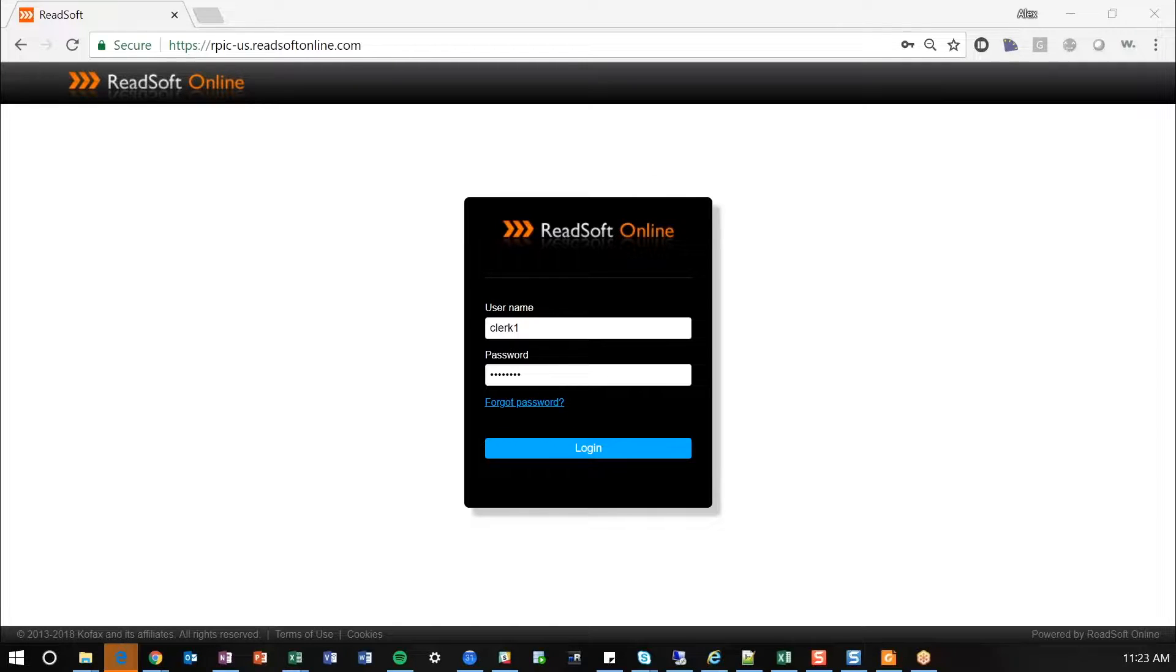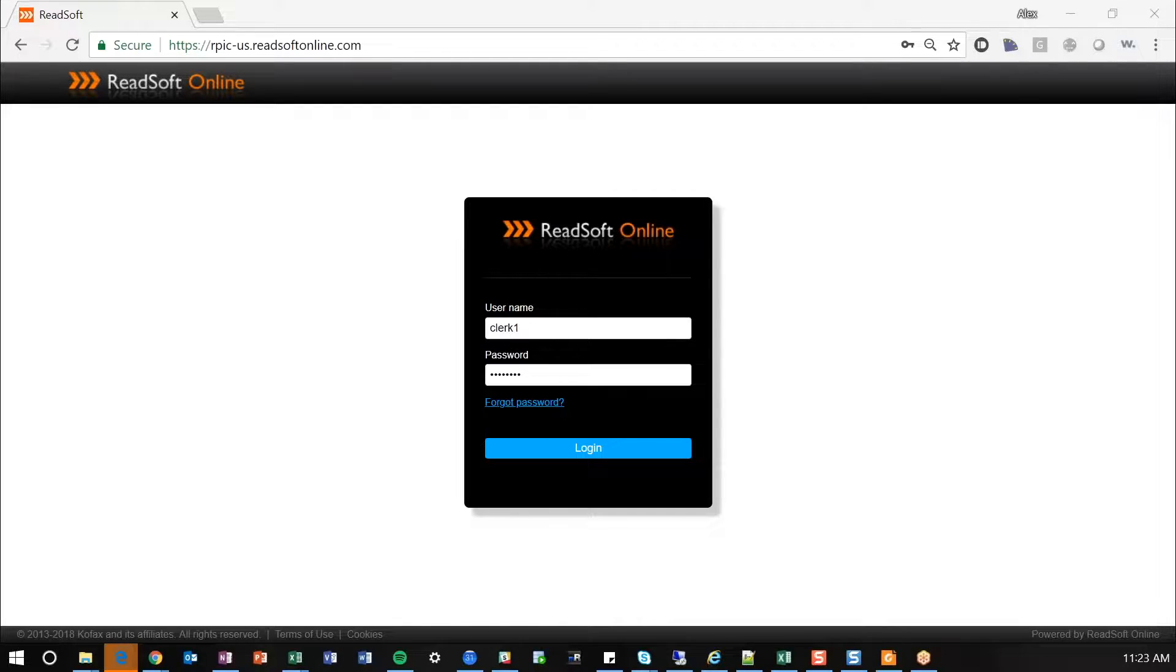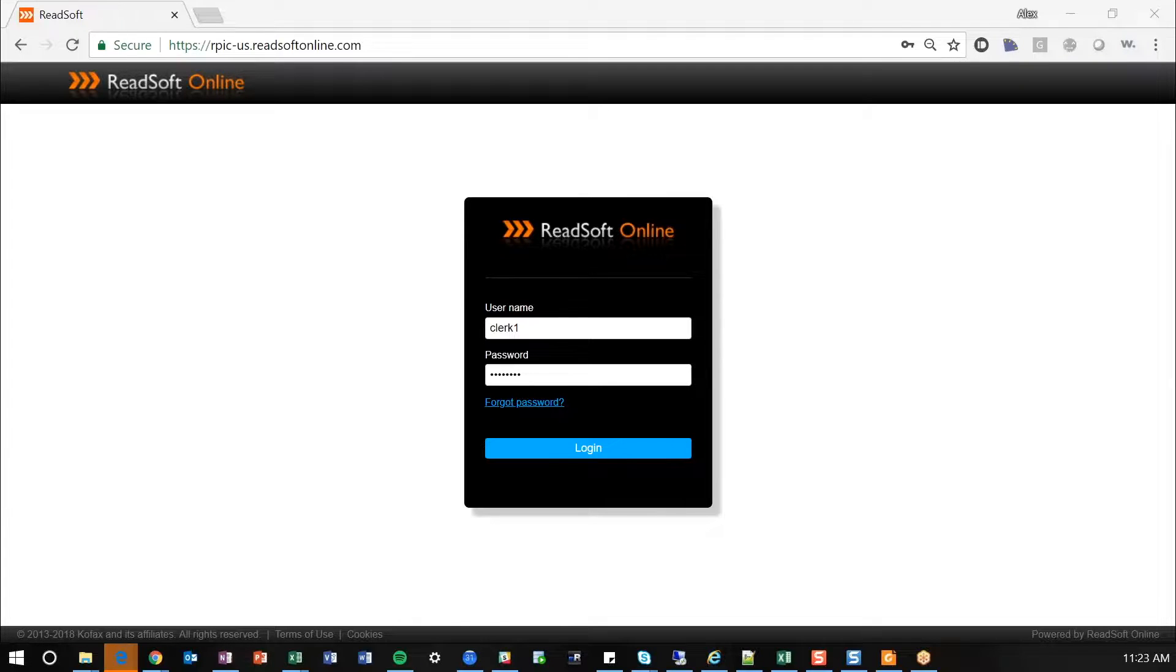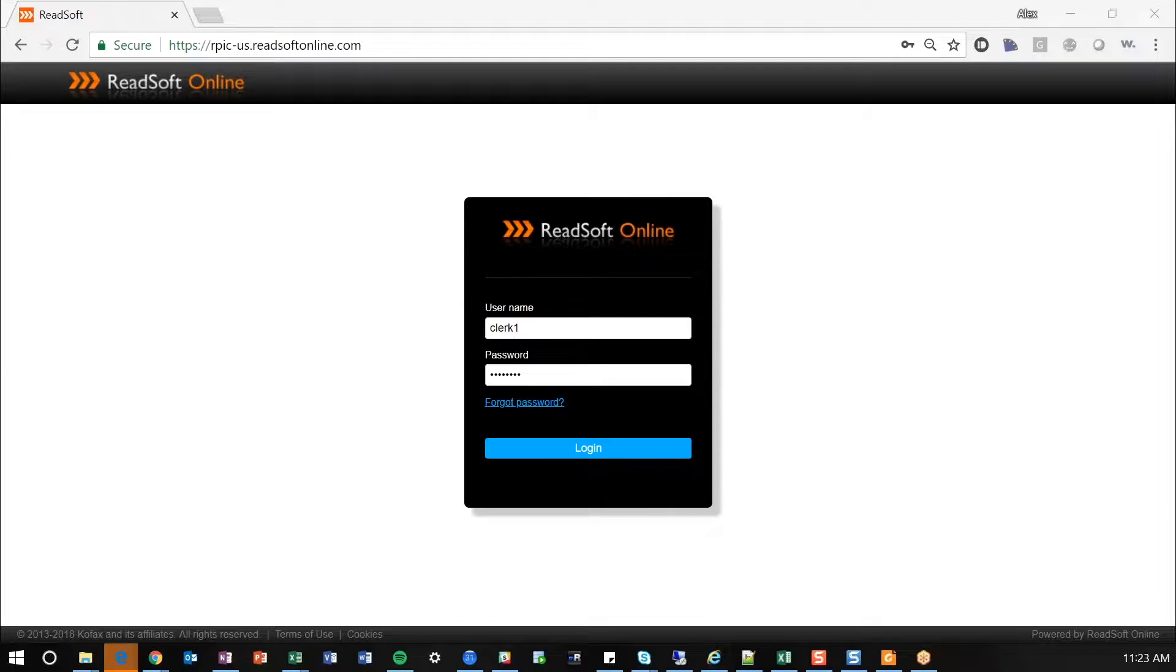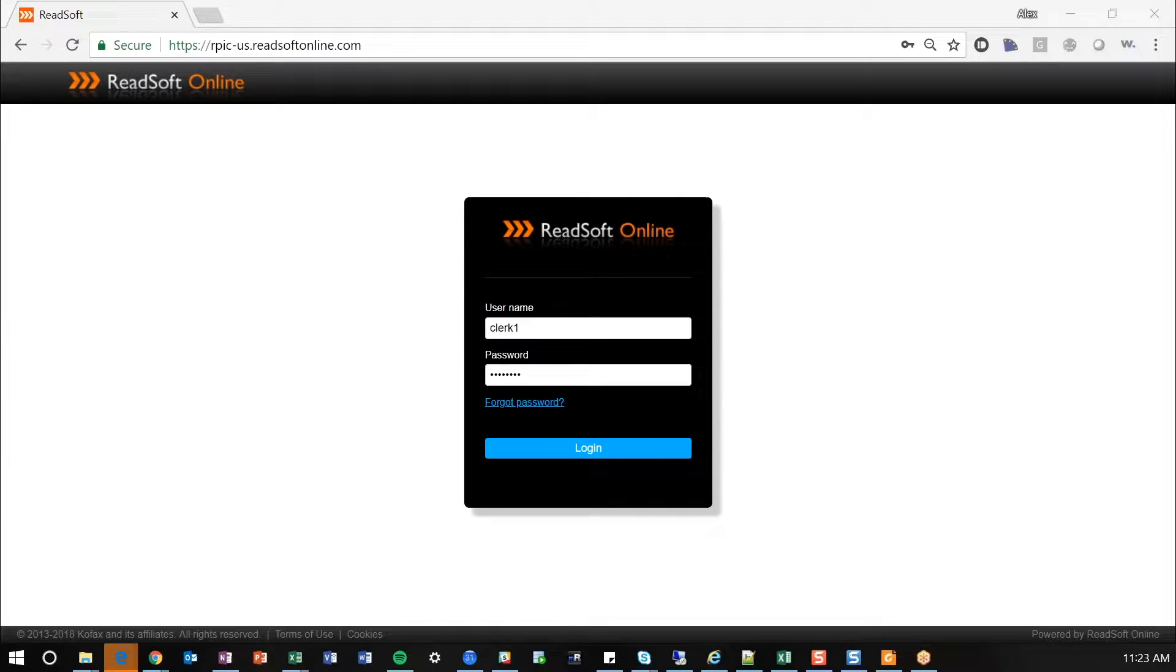So just a very quick product recap or overview. ReadSoft Online is a cloud-based subscription service that is to be used for automating your invoice processing. It has an advanced OCR engine, optical character recognition, to extract invoice data off of your invoice documents, validate that against your host accounting system, and then push that invoice record into your accounting system to be paid.